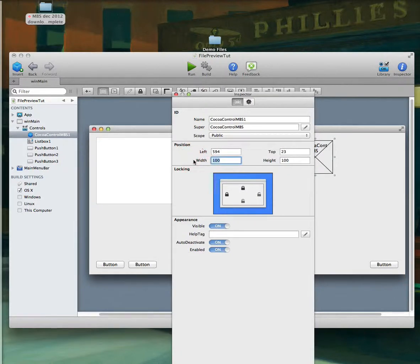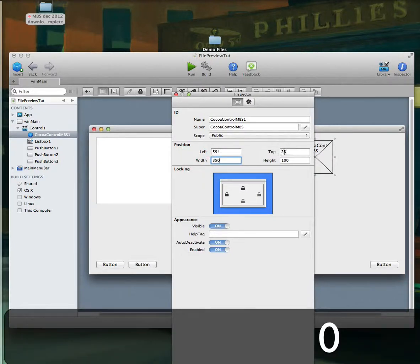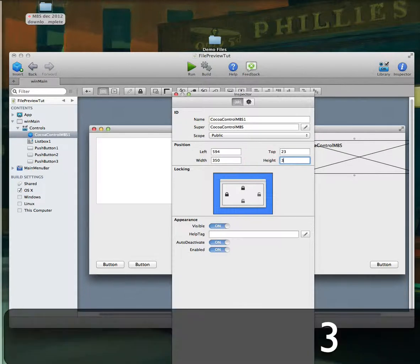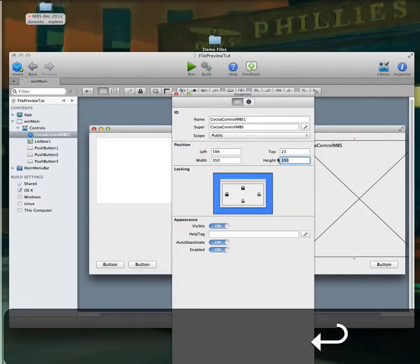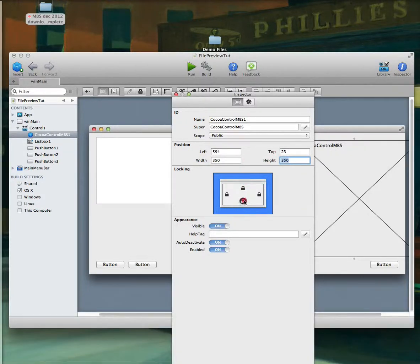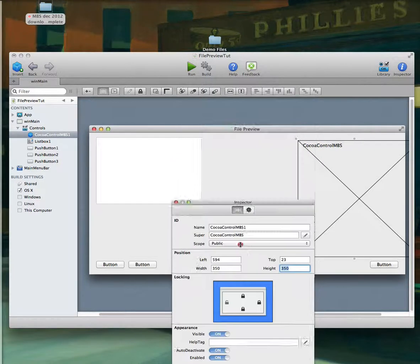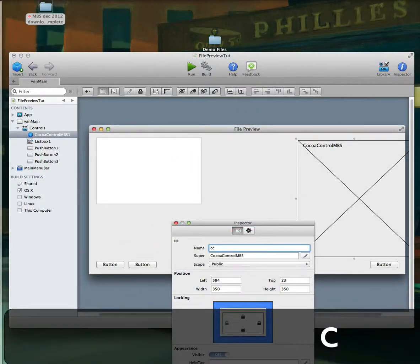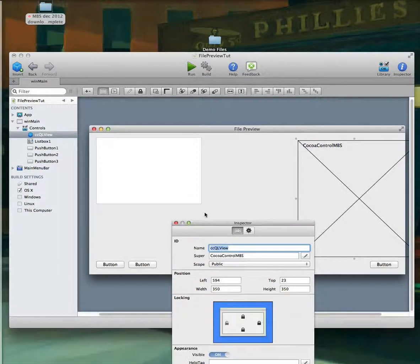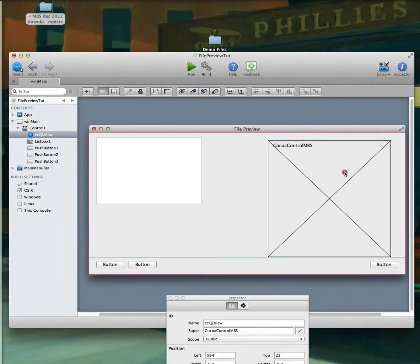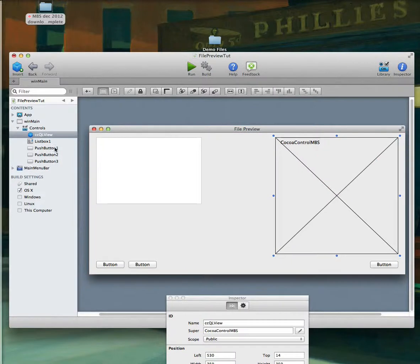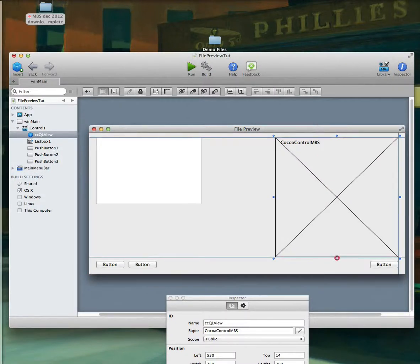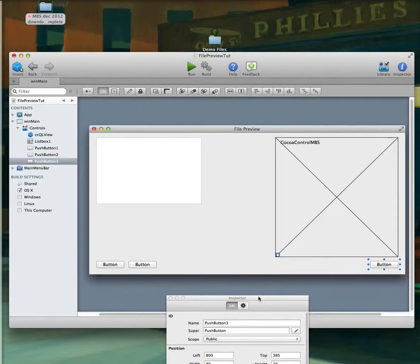Let's make the width of this control at least 350 by 350, and we're going to want it to move in all directions. I like to rename these things so I know exactly what I'm looking at. I don't like when it says 'button', 'list box', 'list box one' — that's not really telling me what I need to know when I'm looking at it.